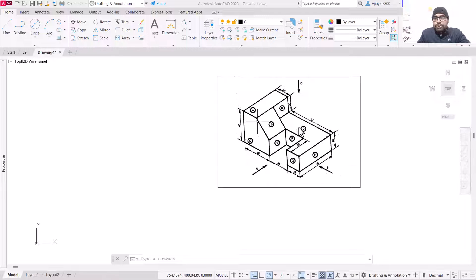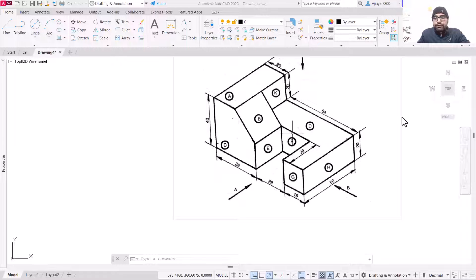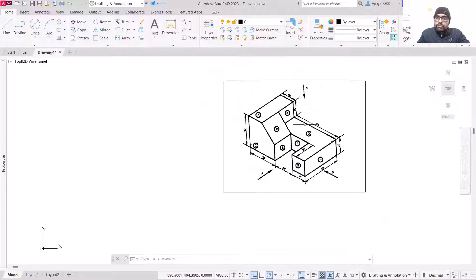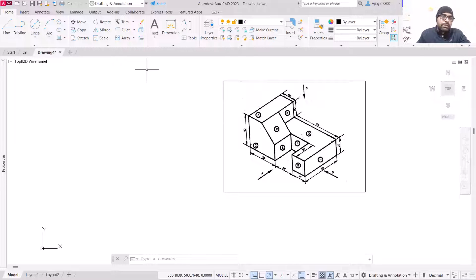Hello everyone. In this video we are going to draw the first angle projection of the given isometric view. We are going to assume side A for the front view and side B for the side view. We need to draw the front view, side view, and top view of this particular isometric drawing. So without further delay, let's start drawing.